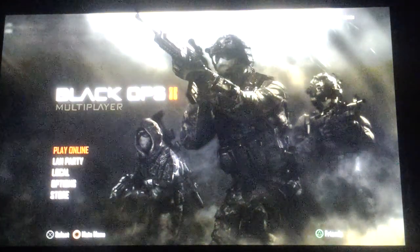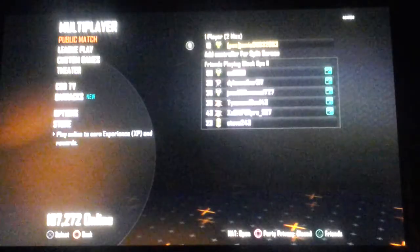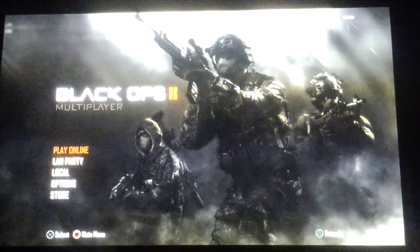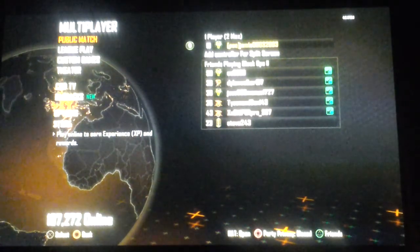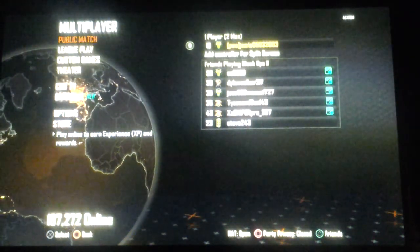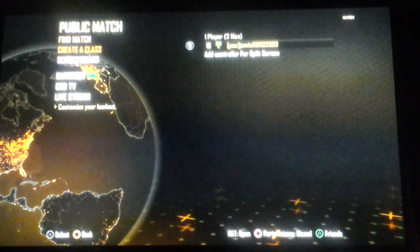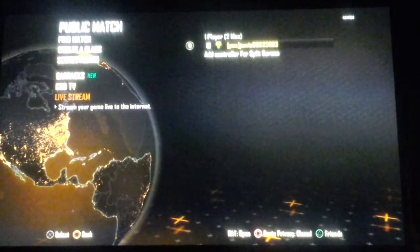The first step you want to do is go on to Black Ops 2 Multiplayer. The second step is go to Play Online, the third step is go to Public Match, and then when you're at Public Match you will see right at the bottom is Livestream. Just click on that and choose what you would like to do — Twitch or YouTube.